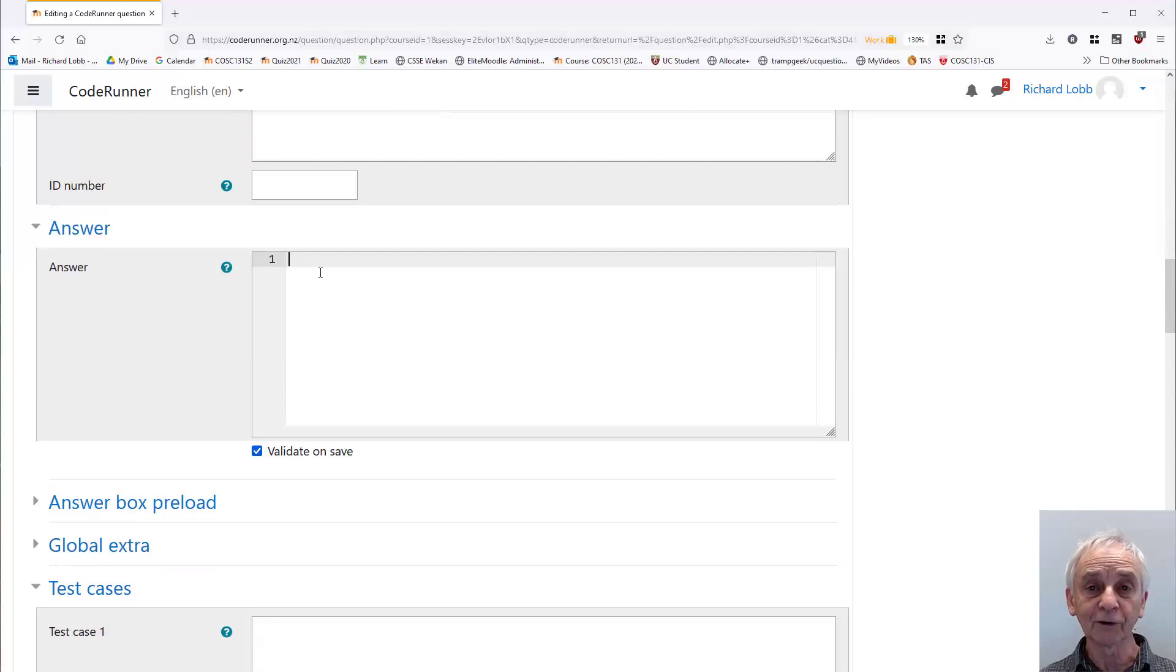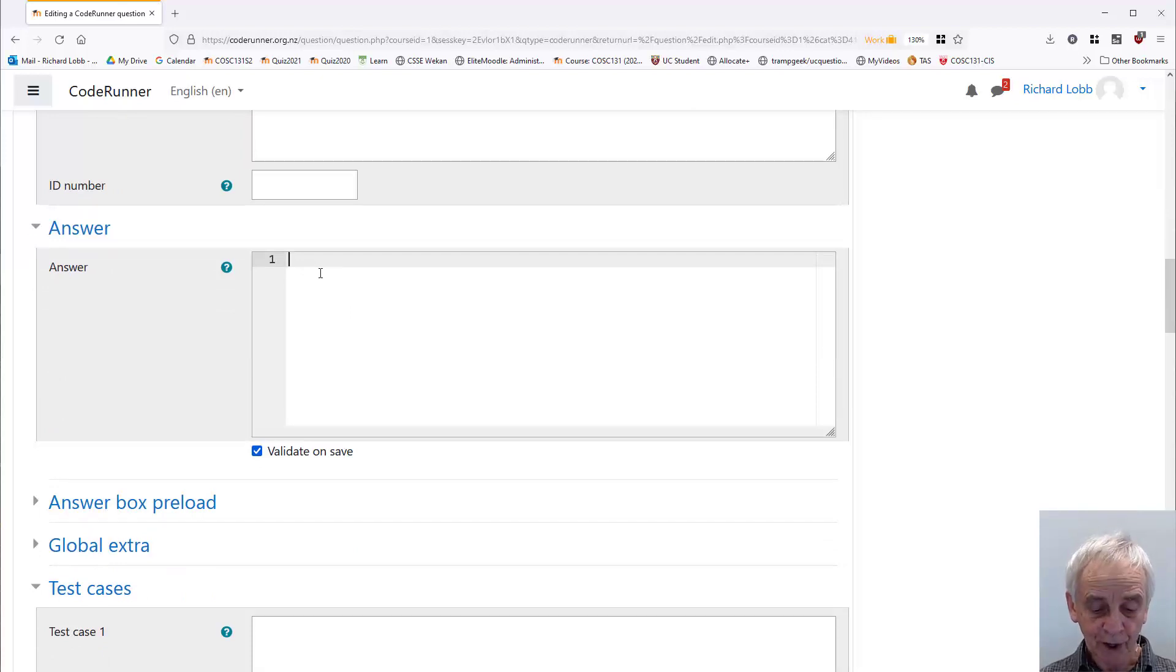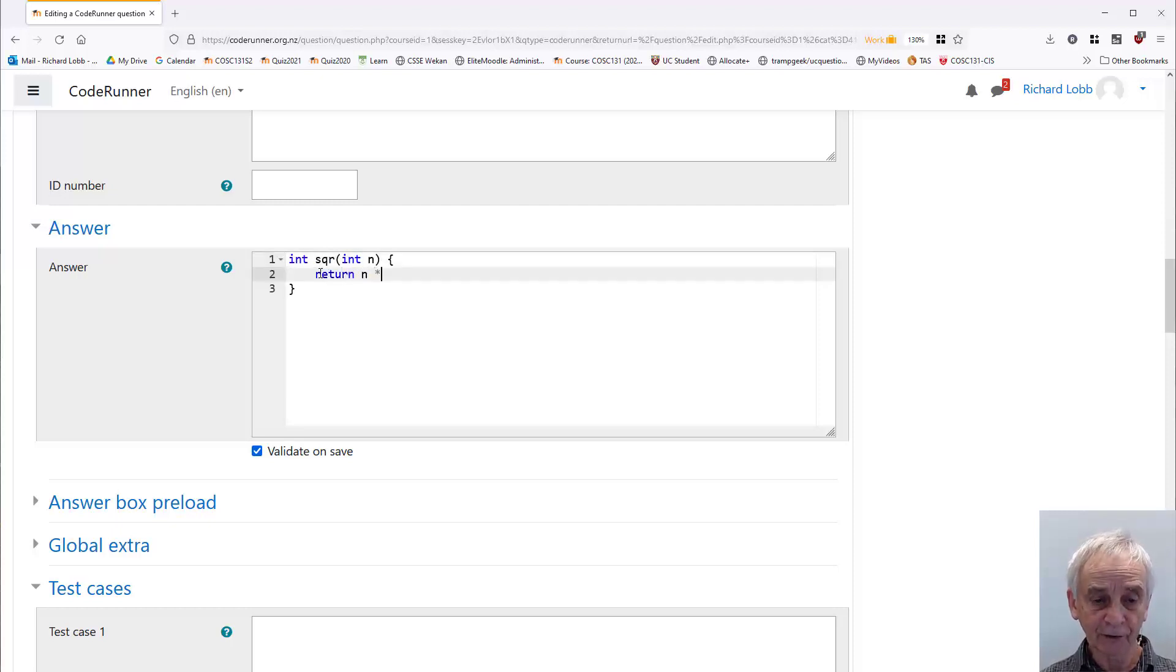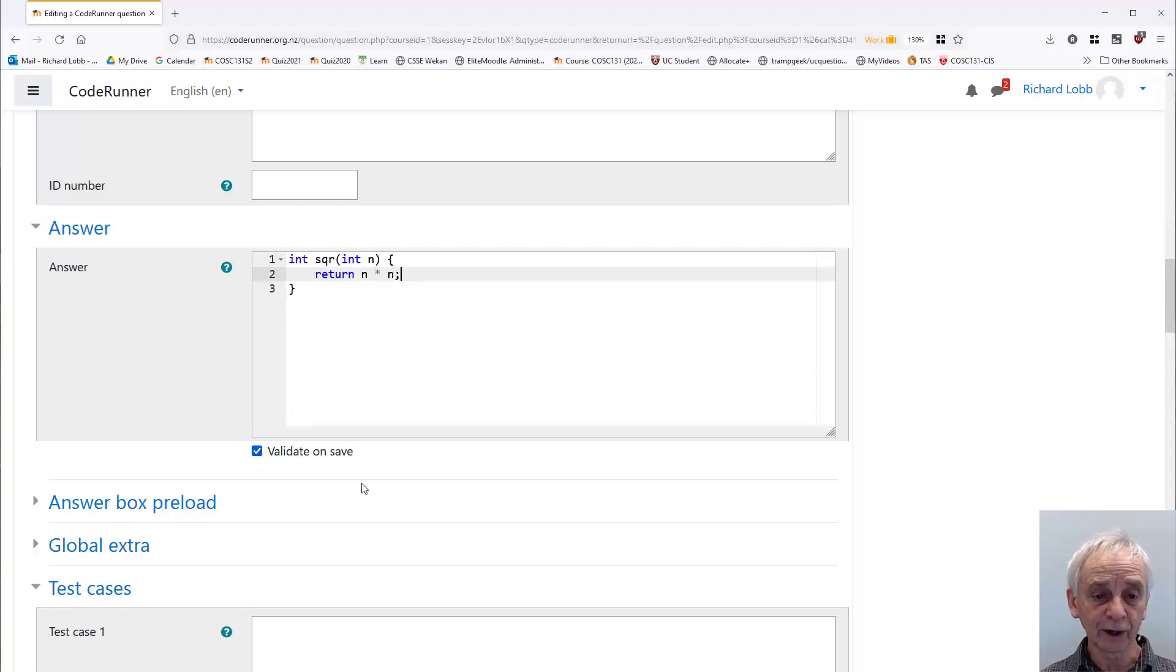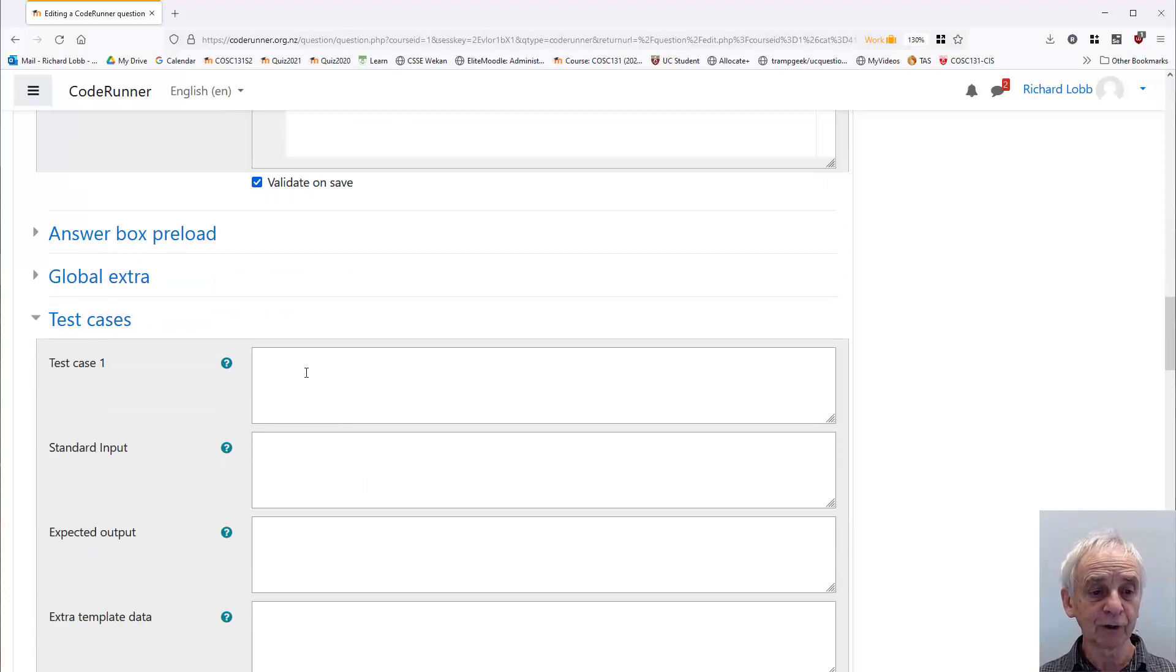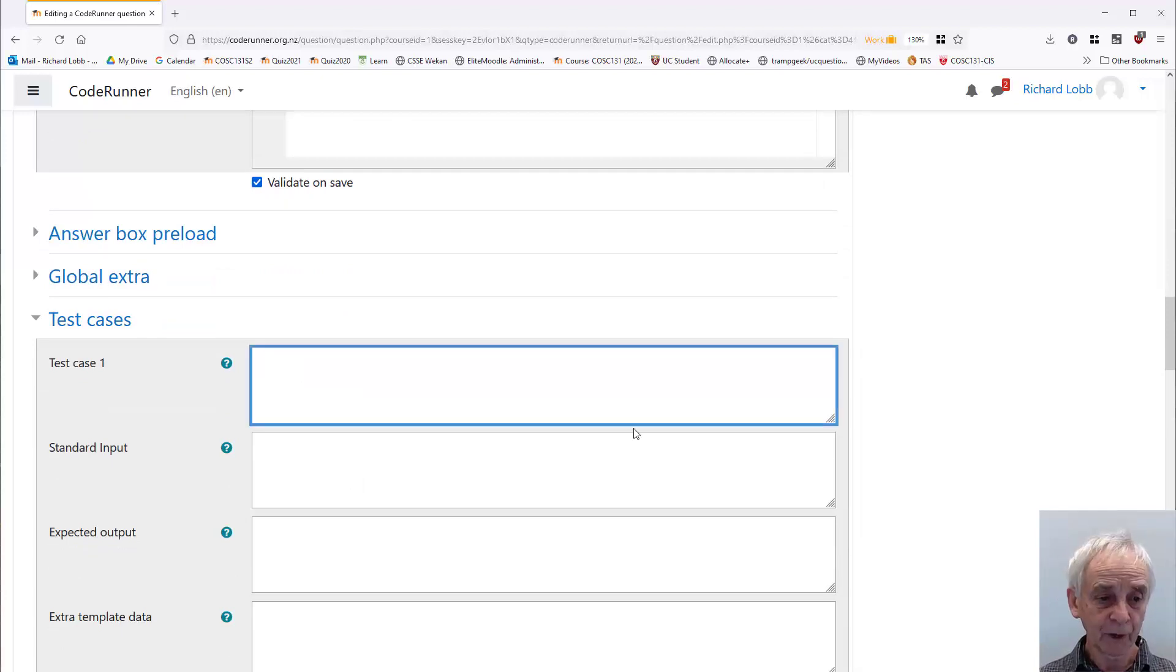I'm going to enter an answer. So the answer I want the student to come up with is going to be int square of int n return n times n. There's the answer I want from the student. You should always choose validate and save. The only other thing I have to do is test it.